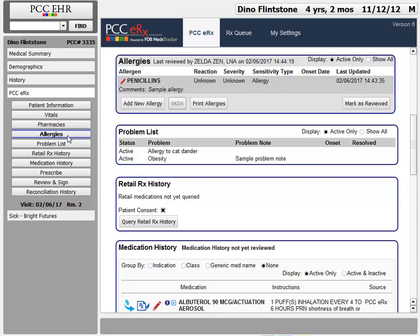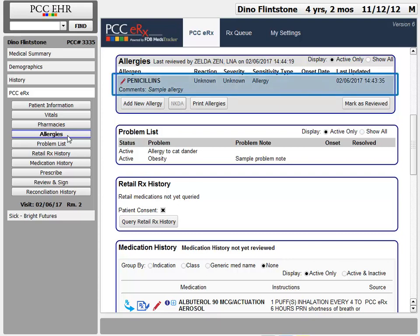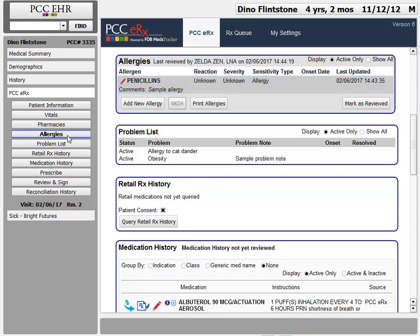During a typical visit, I would review these allergies. I might ask mom or dad about them, and I would click the mark as reviewed button to timestamp my review of these details.